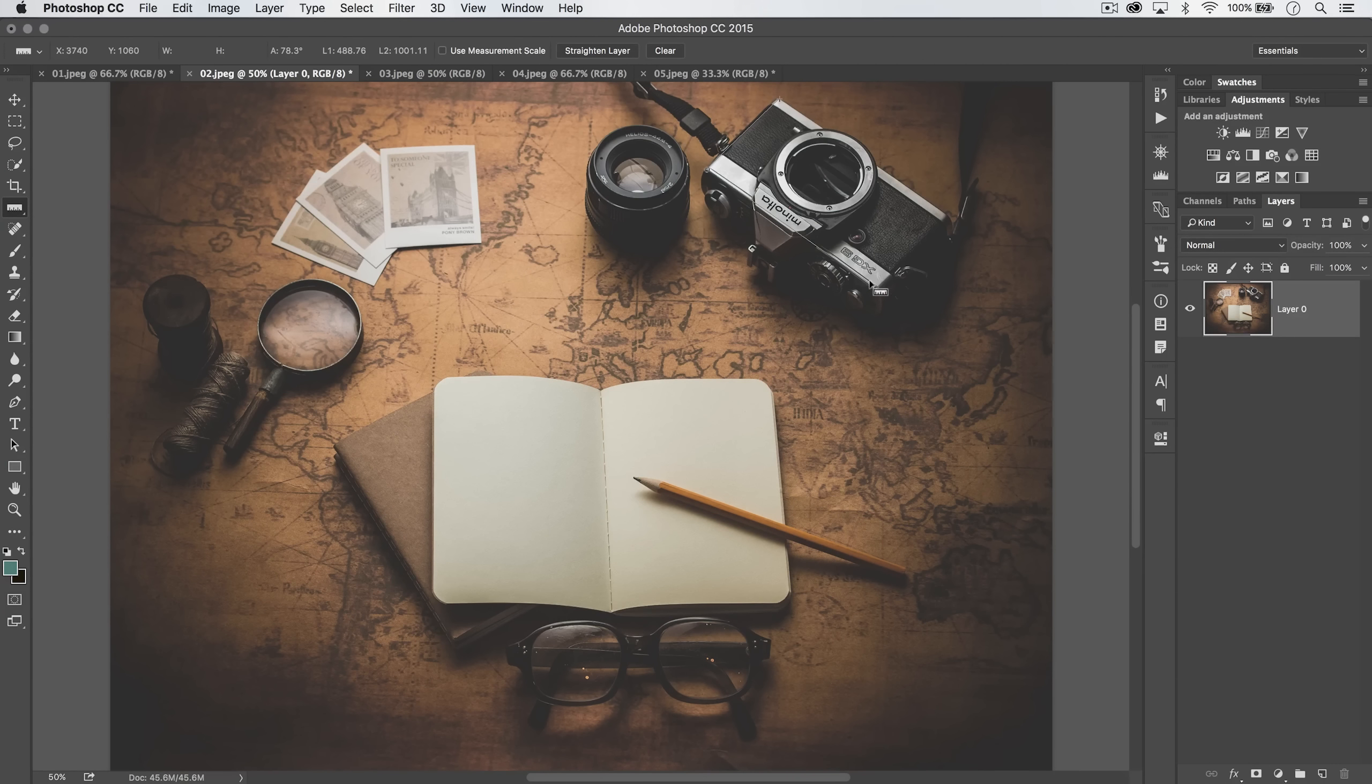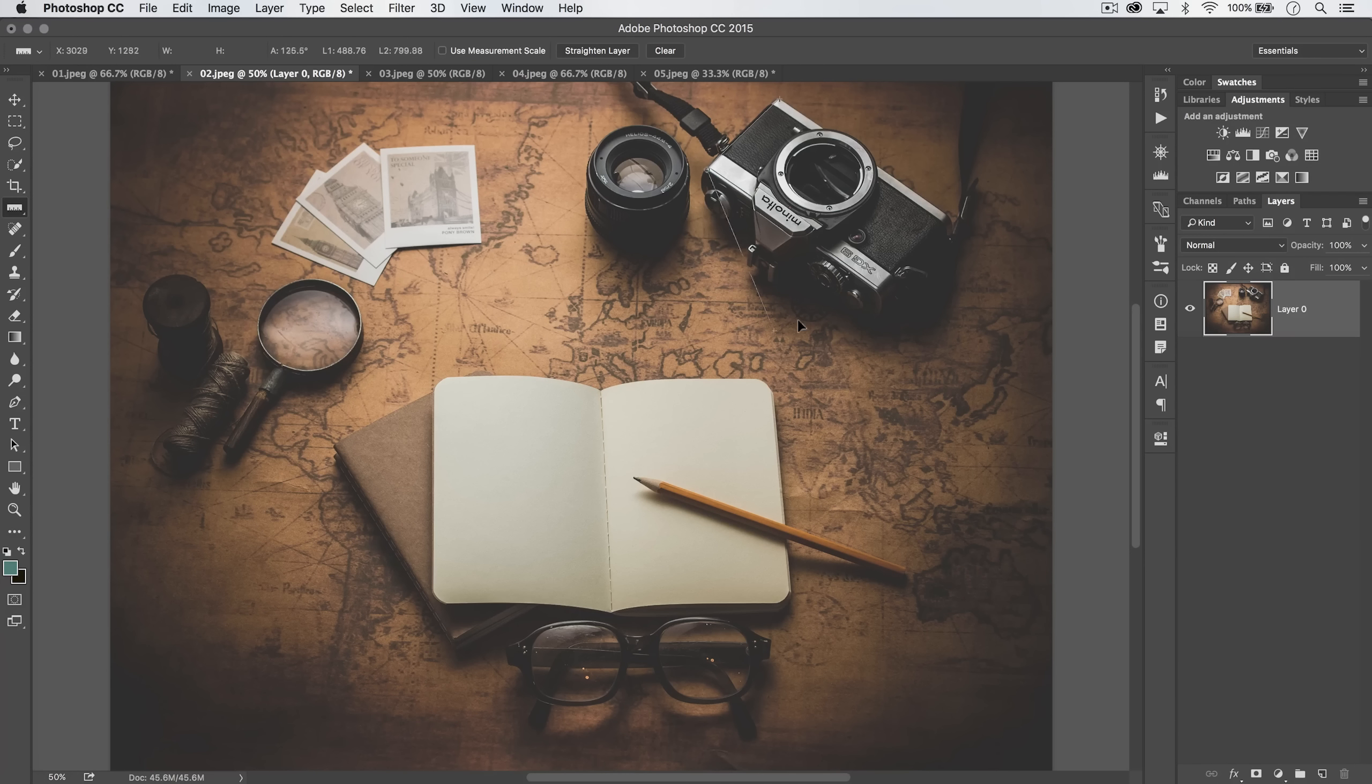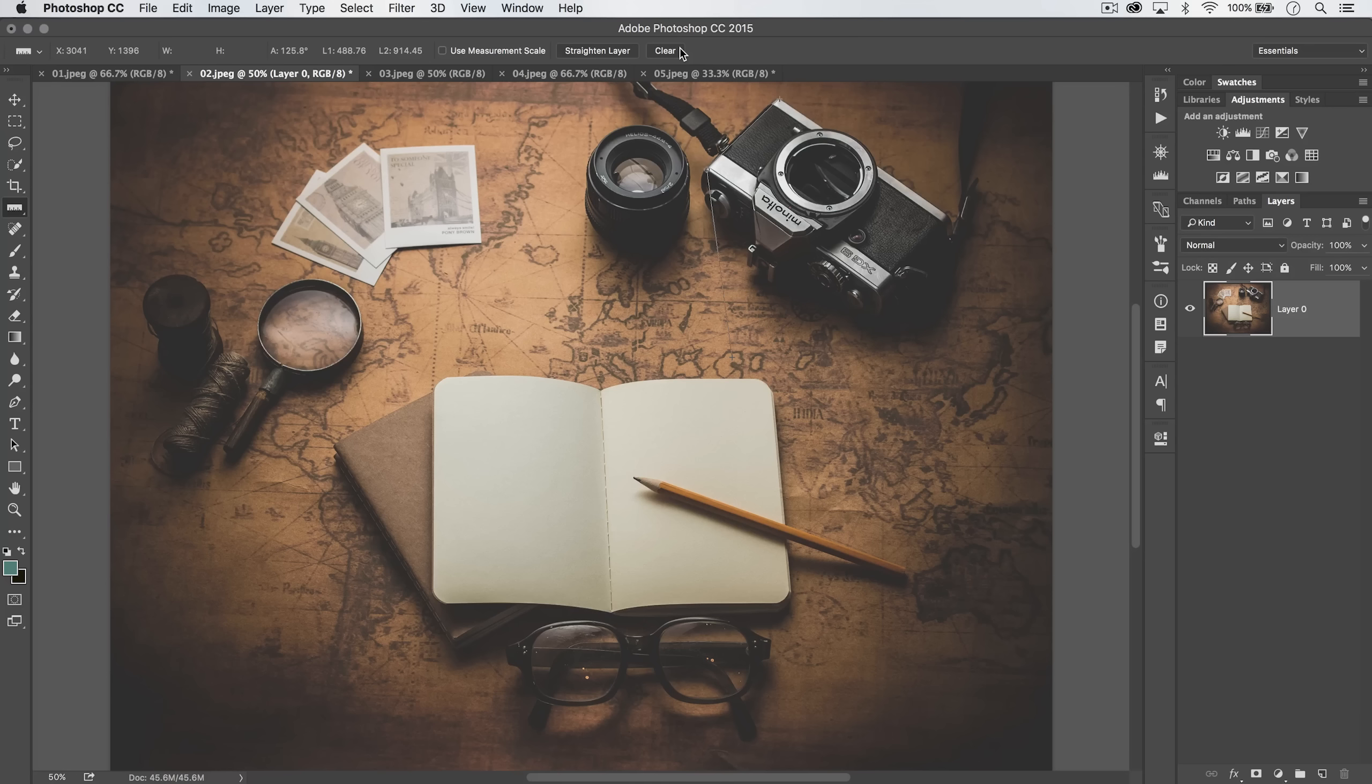You can click on one of the ends and adjust the angle if need be to like this, and now we're at 125.8 degrees.